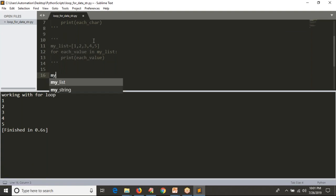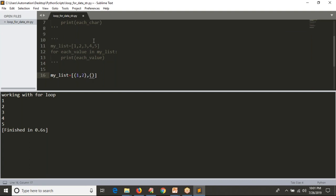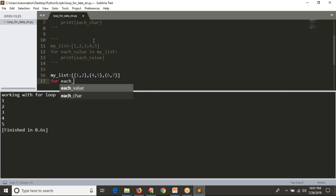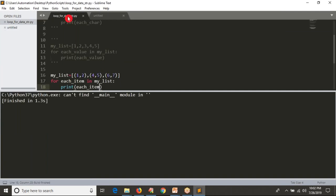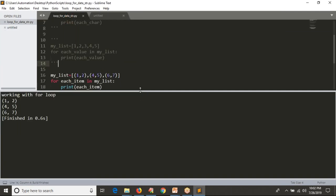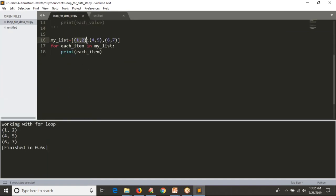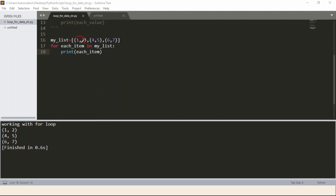Now assume that inside a list I have values like this: 'my_list' equals a list of tuples — each value inside the list is itself a tuple. So something like that. Now for this, using the for loop, I'm taking simply 'each_item in my_list' and printing each item. See the output — this entire first tuple is the first value, the second tuple is the second value, and so on. You are taking them one by one and printing them.